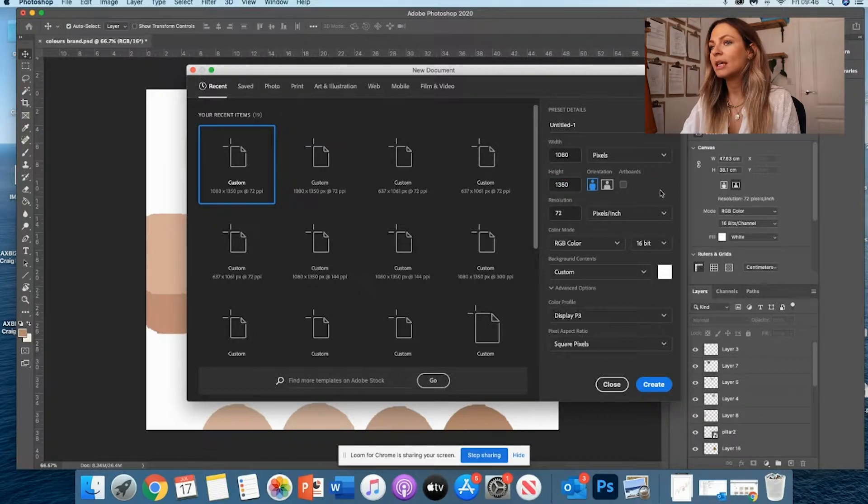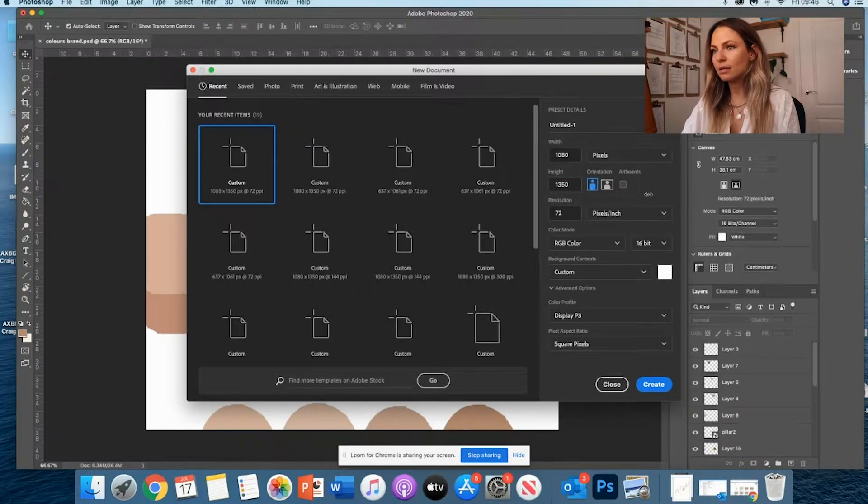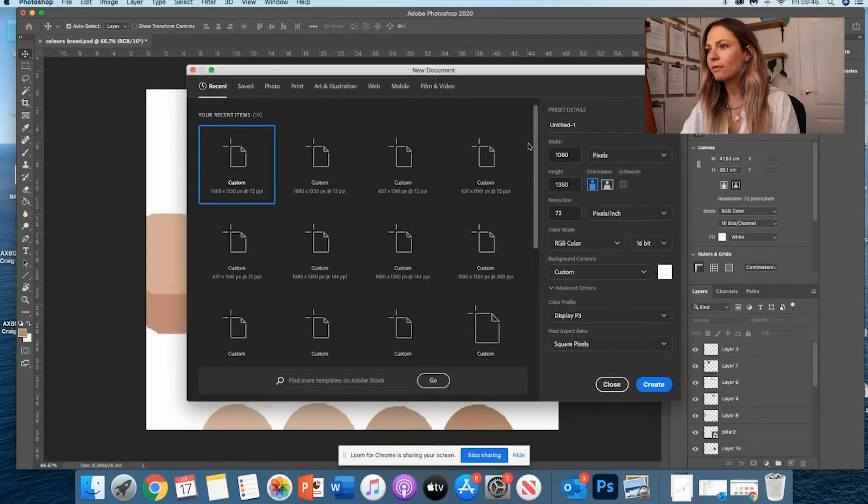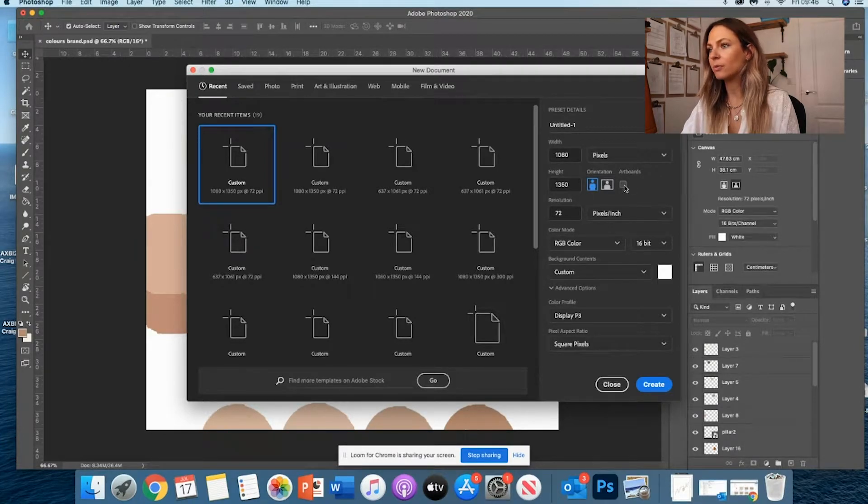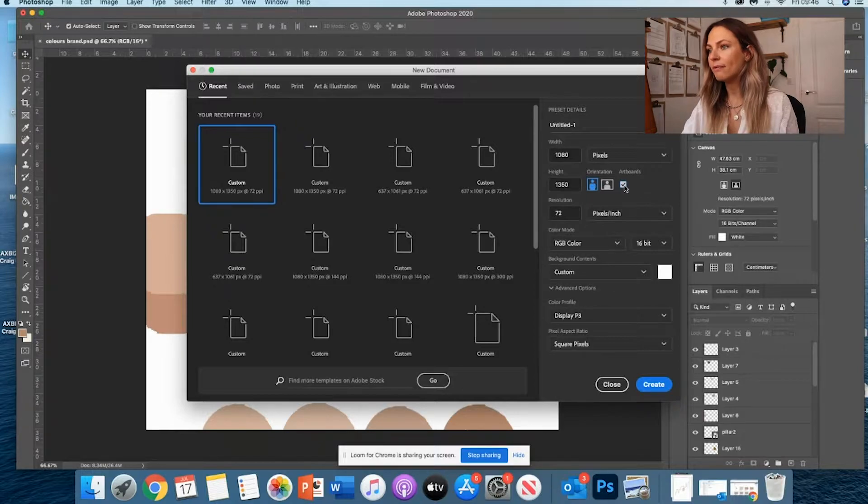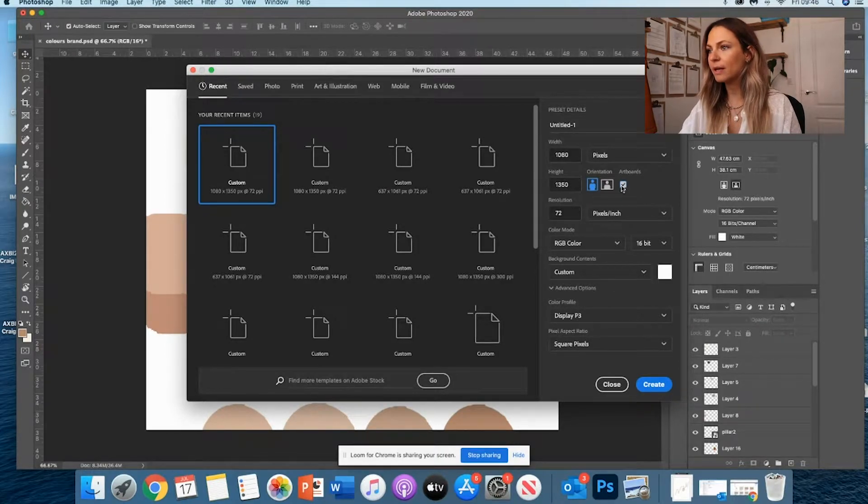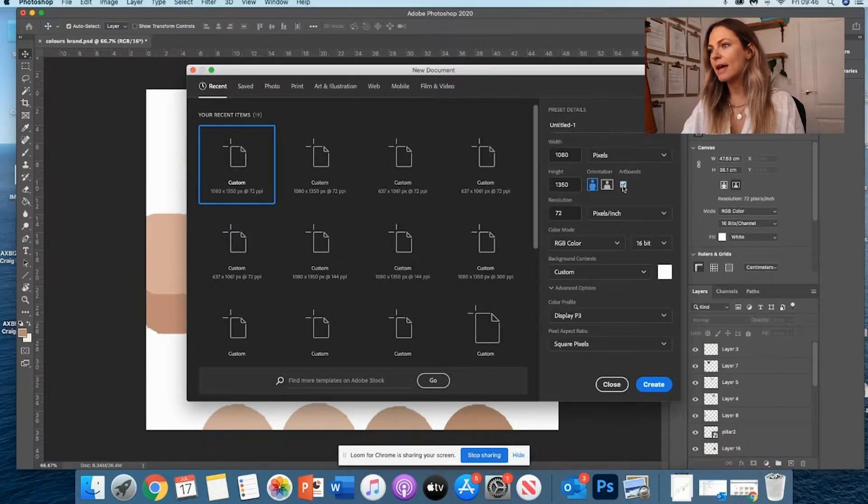And actually, just so you know, if you want to create some sort of a carousel for Instagram, all you have to do on Photoshop is click on artboard here. It's going to open several artboards and you'll be able to do some sort of carousel. But that's for another day.